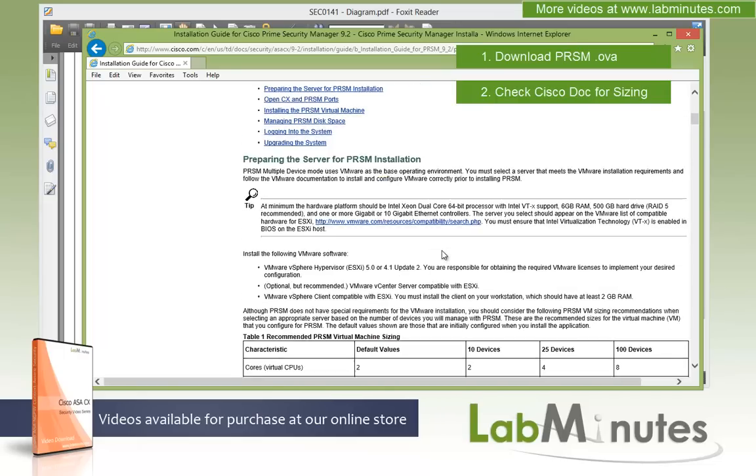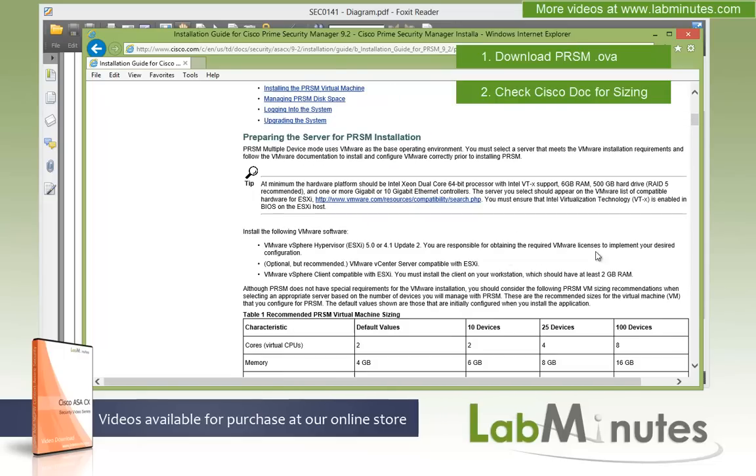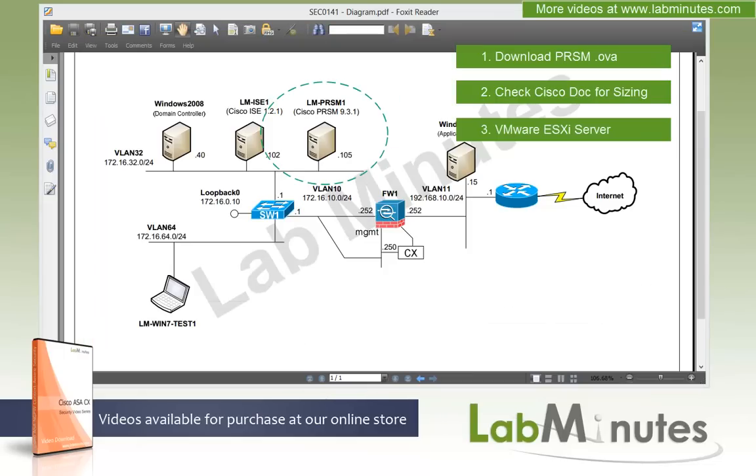So just make sure that you check out these documents before proceeding. And then lastly, obviously, you need to have your ESXi host that you would want to install your PRSM VM on.